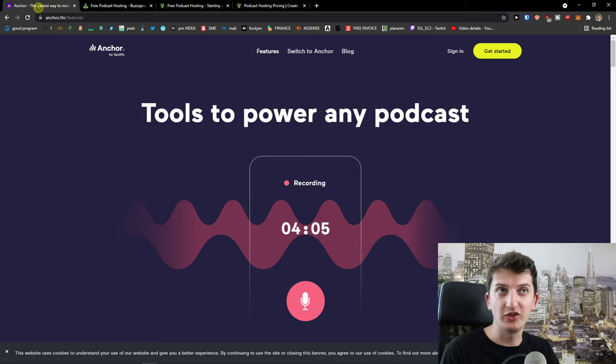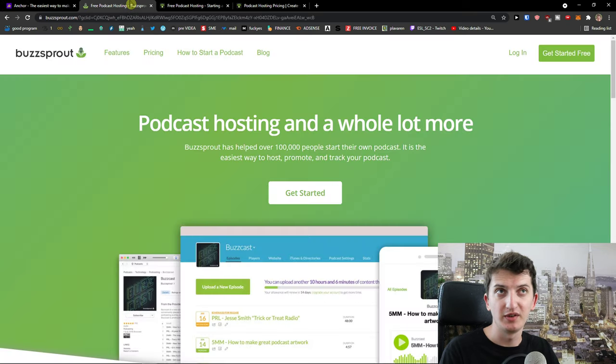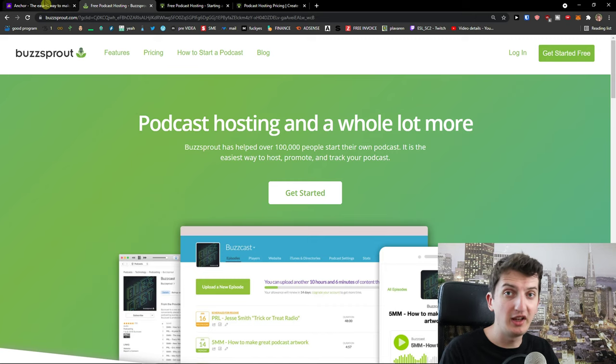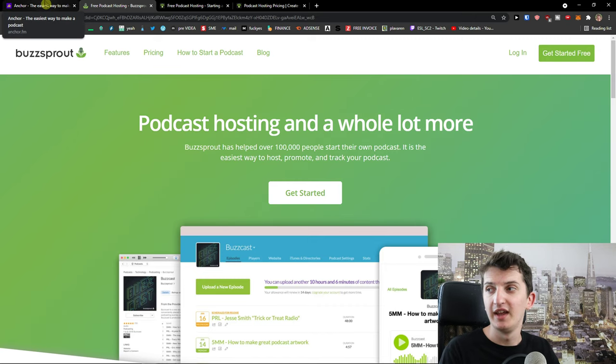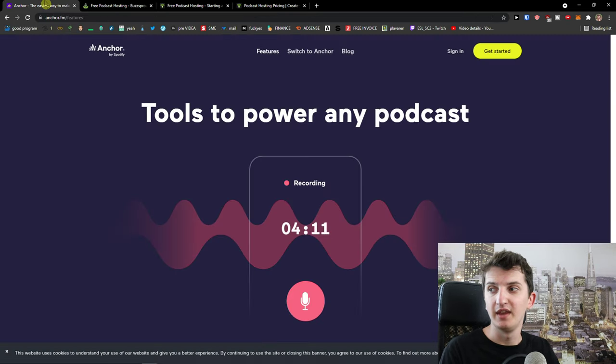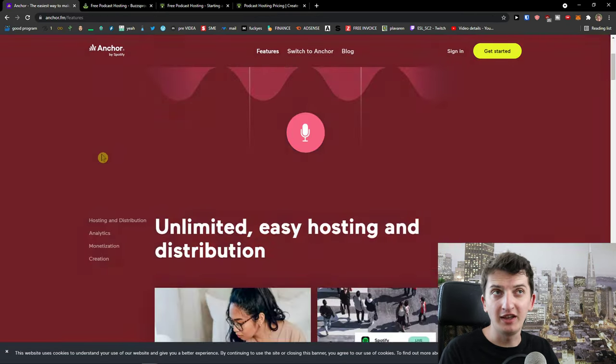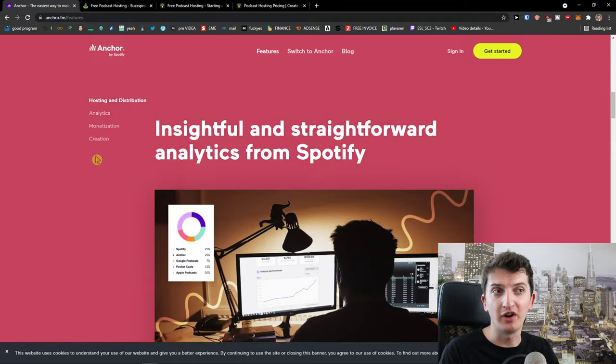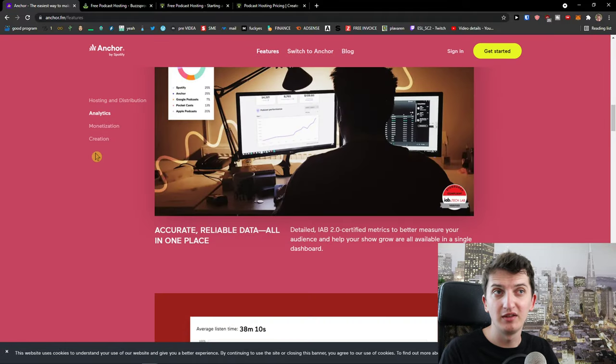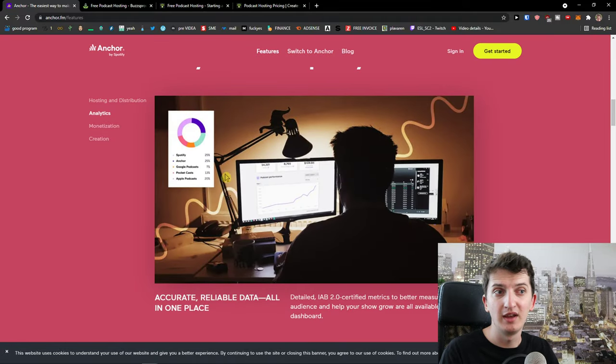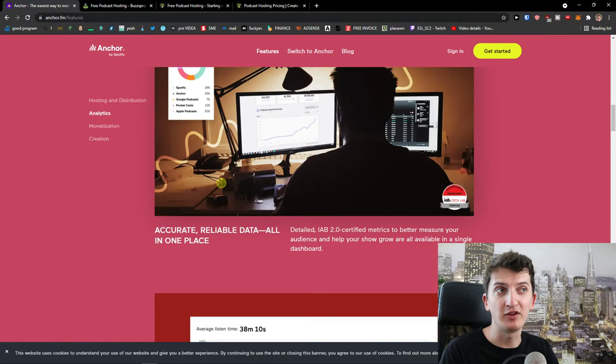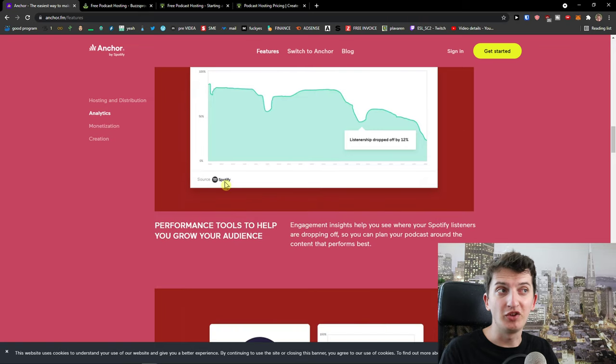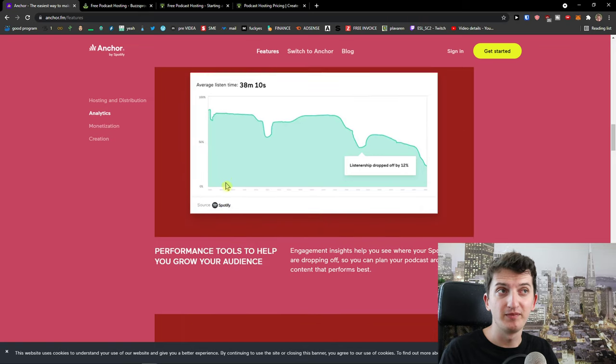Same with educational materials, which Buzzsprout is completely dominating Anchor. That's another thing. Then analytics of Anchor are really limited. Yes, you will have analytics, but comparing to others, it's not that complex.